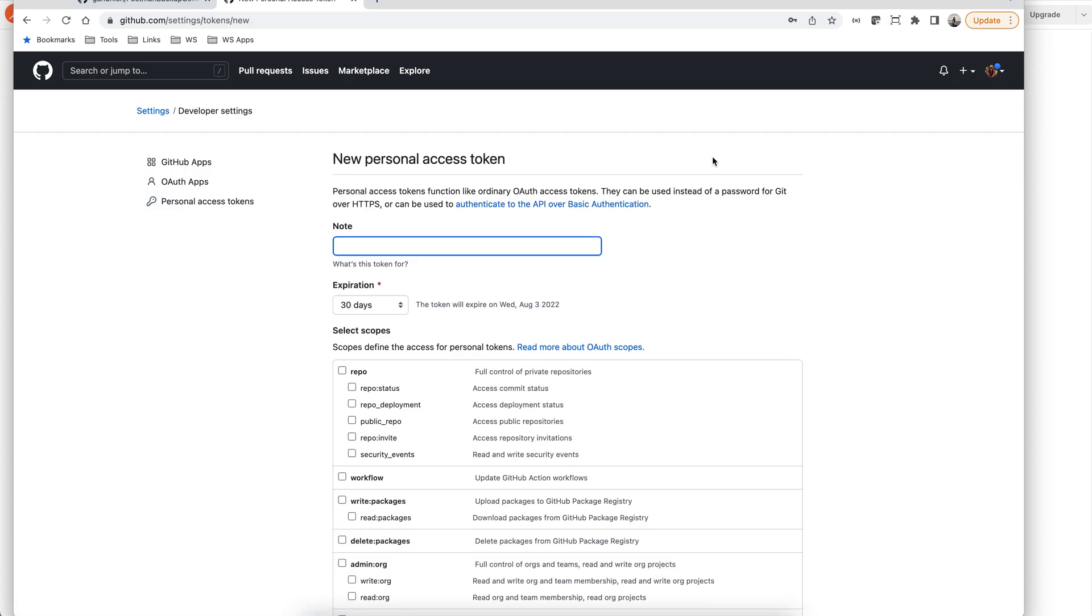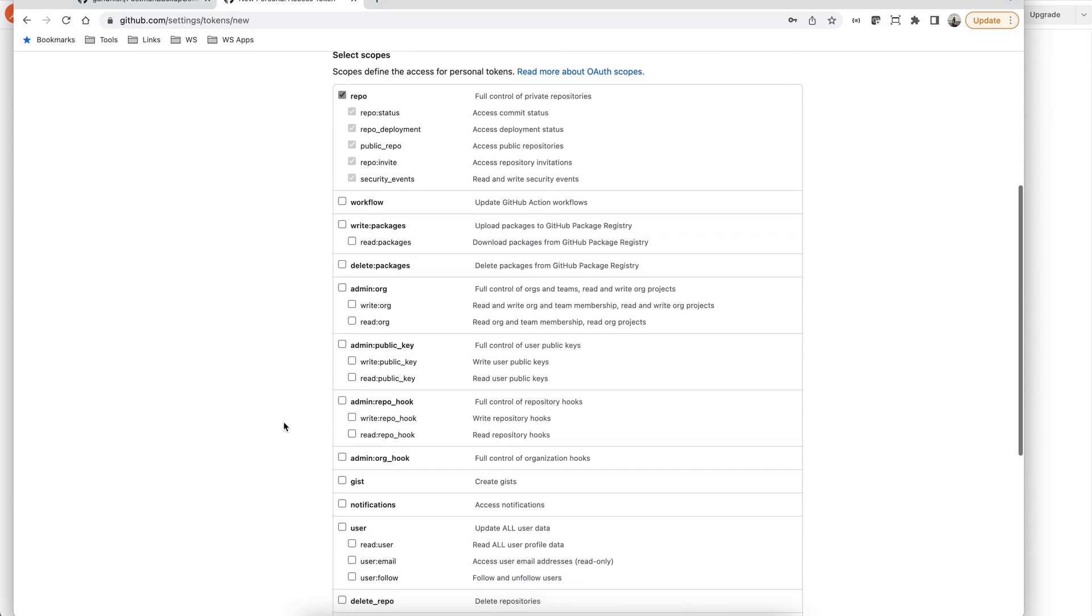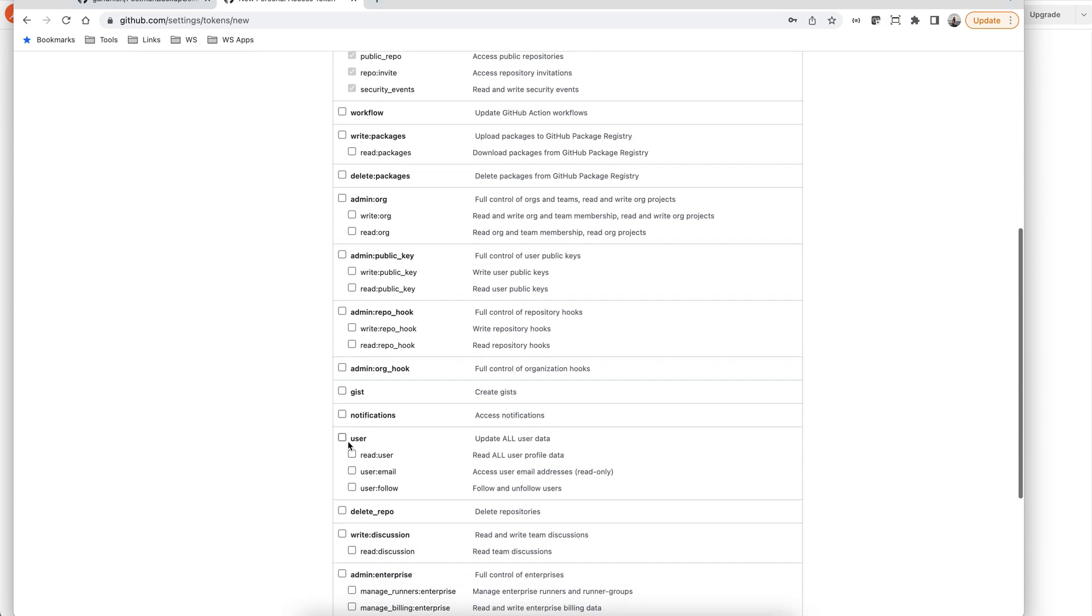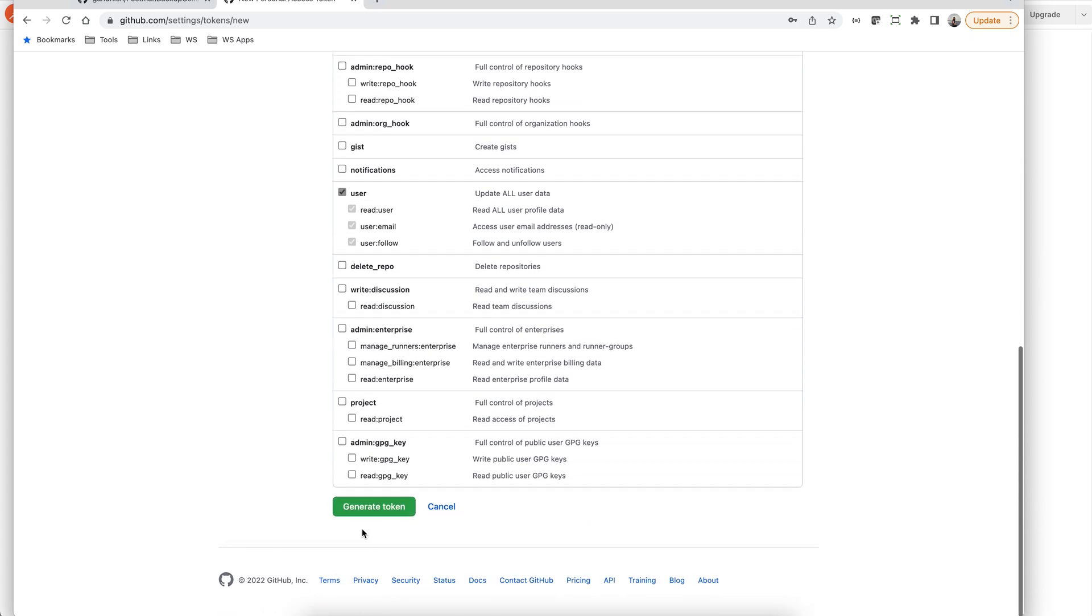Give an identifier note. Then select the scopes. We need repo and the user scopes for this operation. Generate the token.